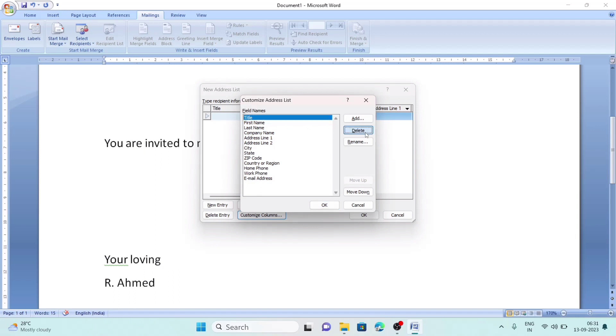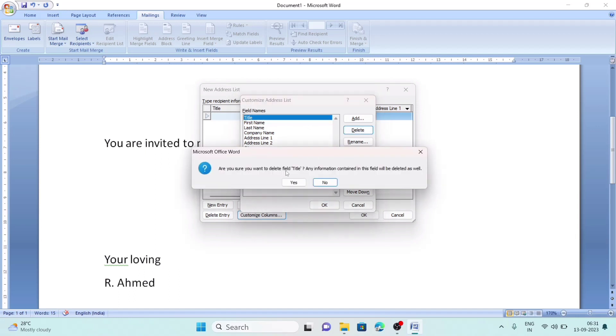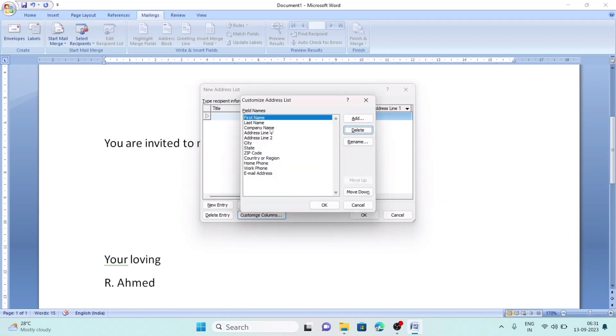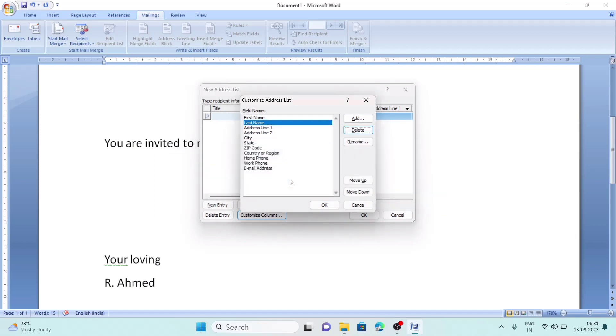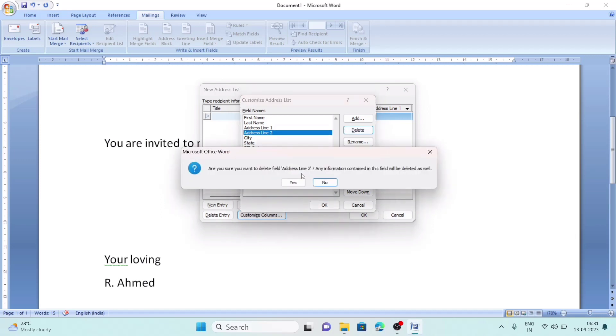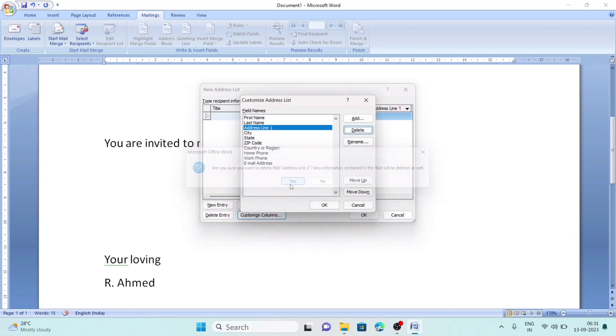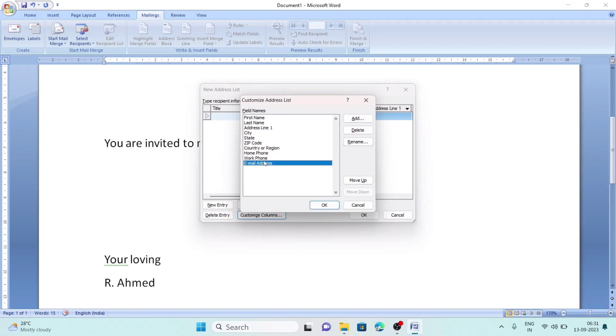Title - not required. First name, last name - required. Company name - not required. Address line 1 - keep, address line 2 - no need. City - required. State - required. Zip code - required. Country - required. Home phone, work phone, email ID - no need.